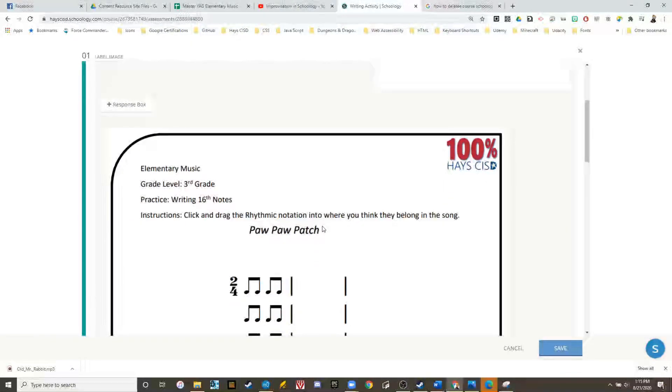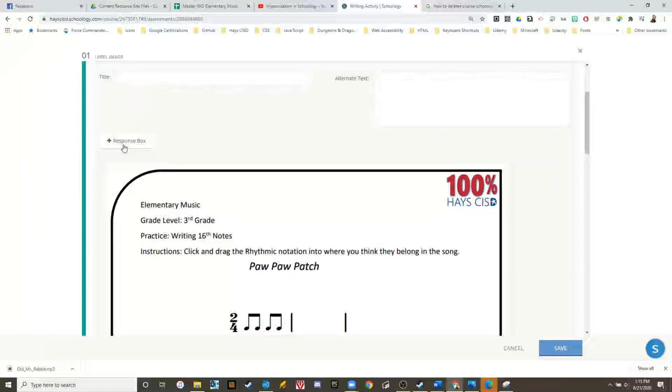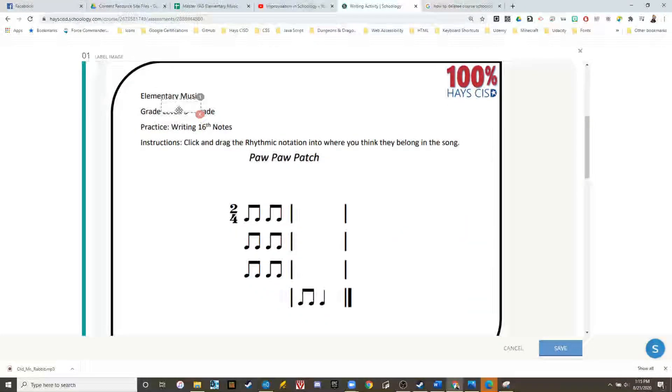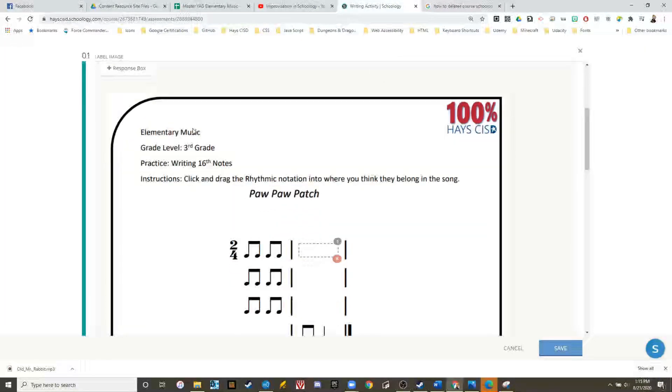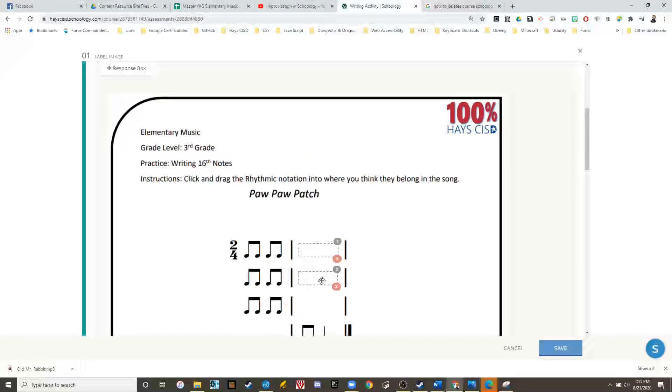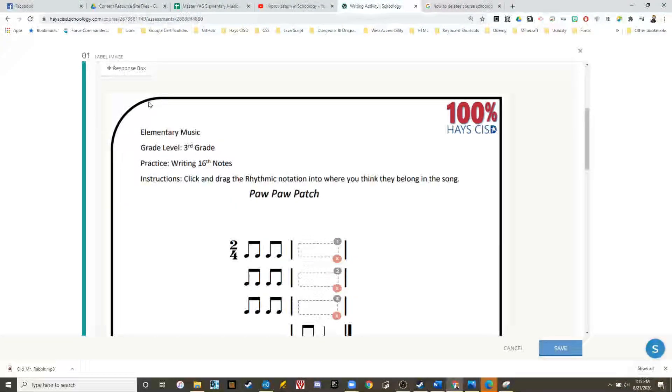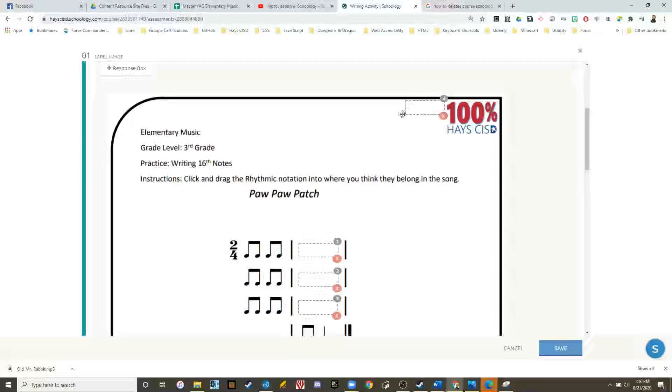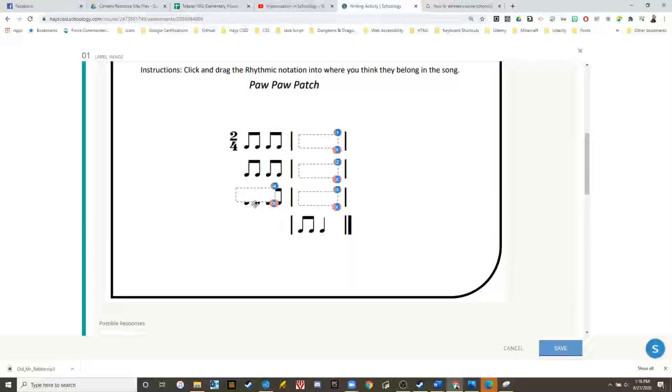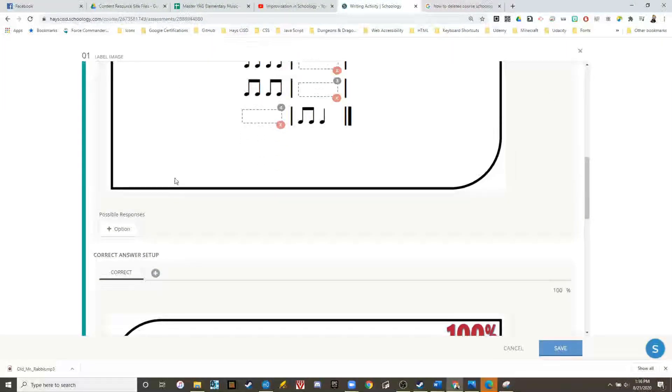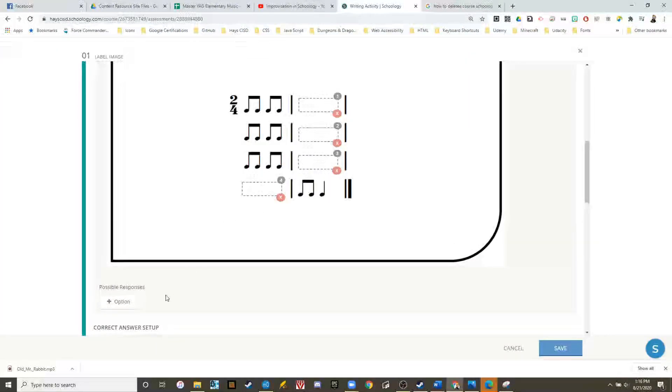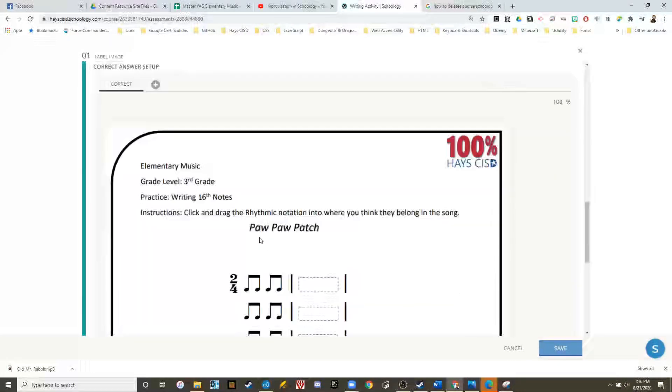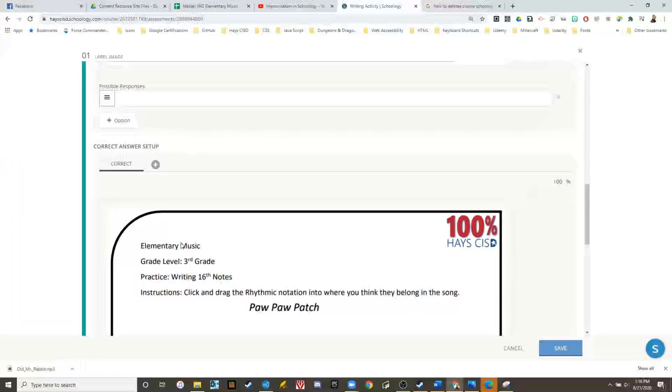Let's add some response boxes where we want them to input rhythms. We now have our response boxes. We also want to be able to duplicate since some of them are going to be the same.